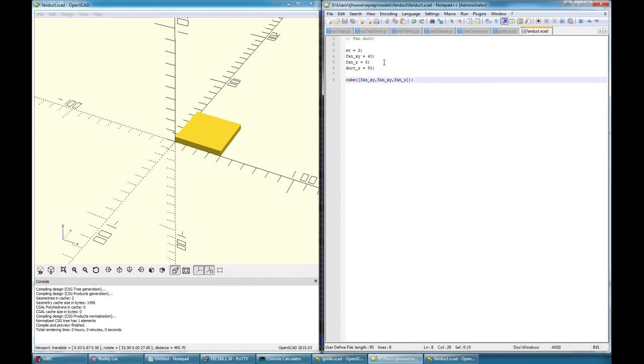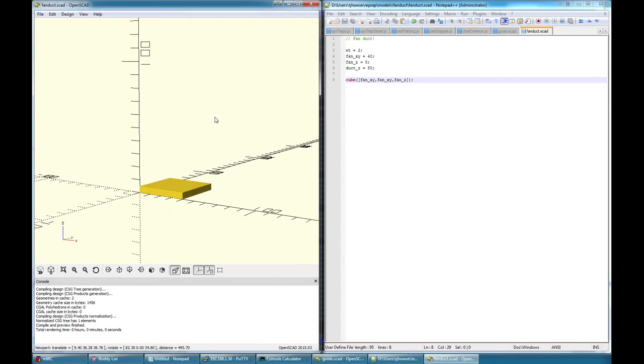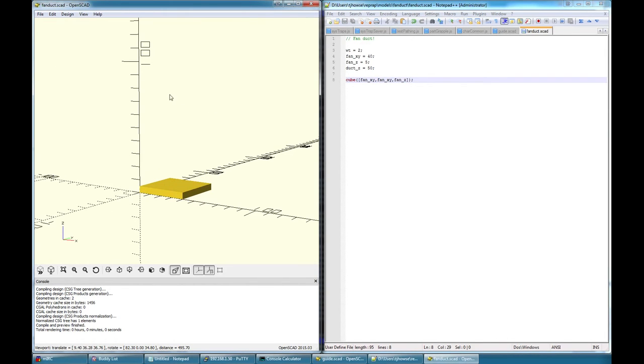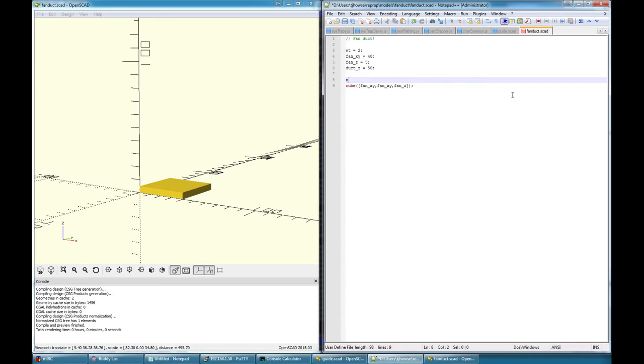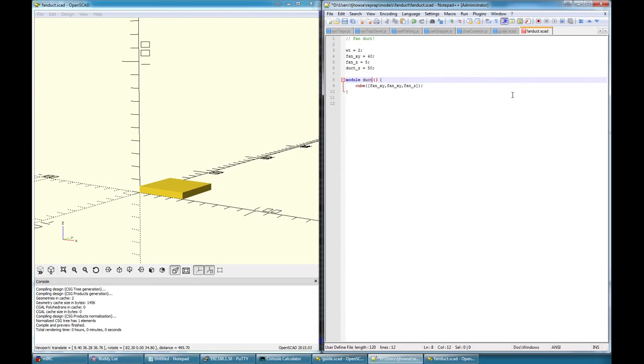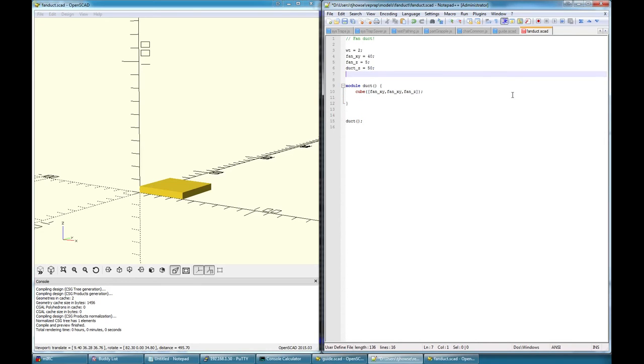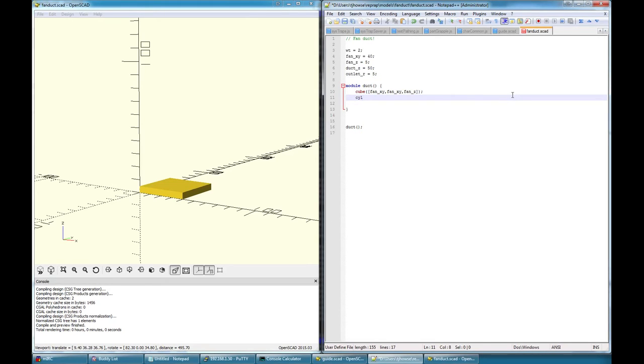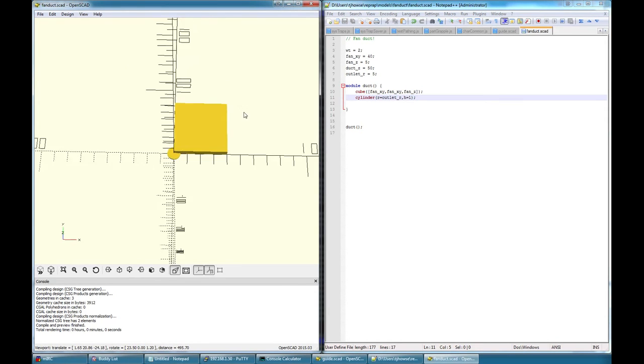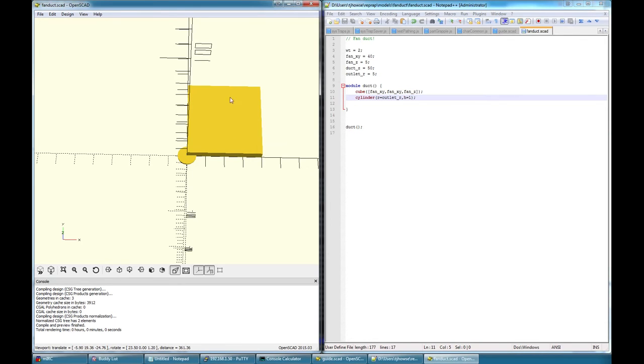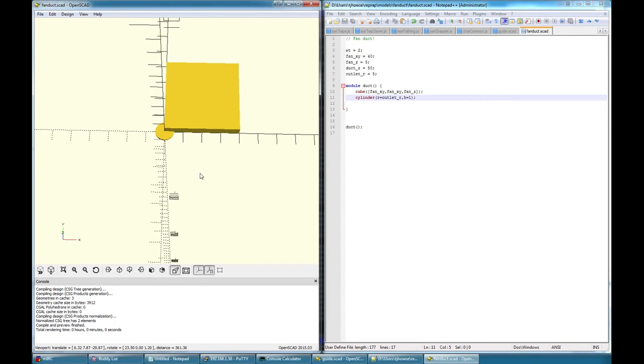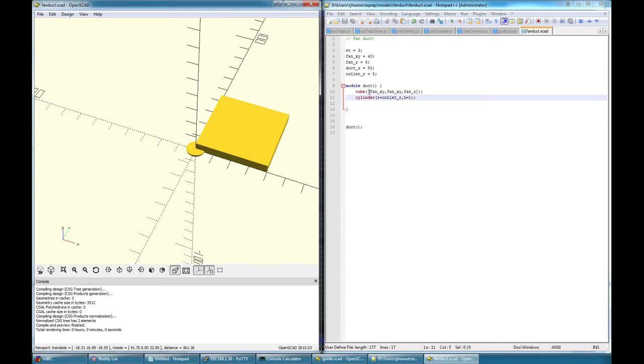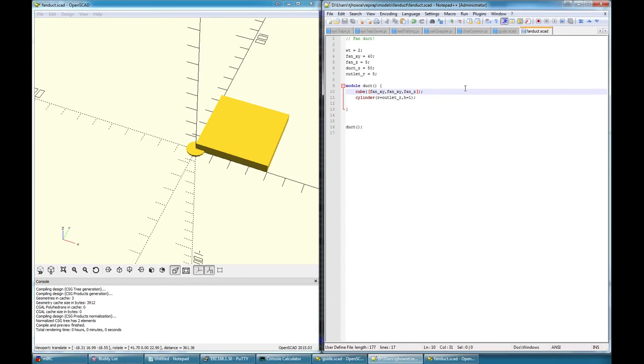So what I want to do is make a sort of tapered cone shape that's hollow in the middle. So let's put this in a module, which is a function by any other name. Module duct. Now I want to have a pointy end, so I'll say outlet radius will be five millimeter radius. So let's put a cylinder, center equals true. Let me put that at the origin zero zero. This puts squares with their bottom left hand corner at zero zero, but cylinders at zero zero. So what I'll do is I'll add an extra flag to the cube, center equals true.